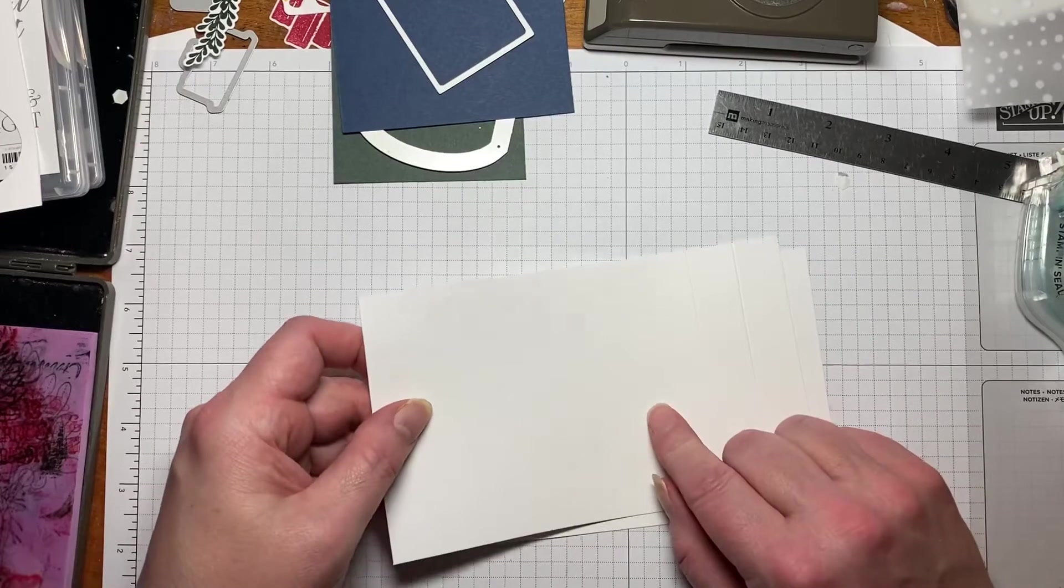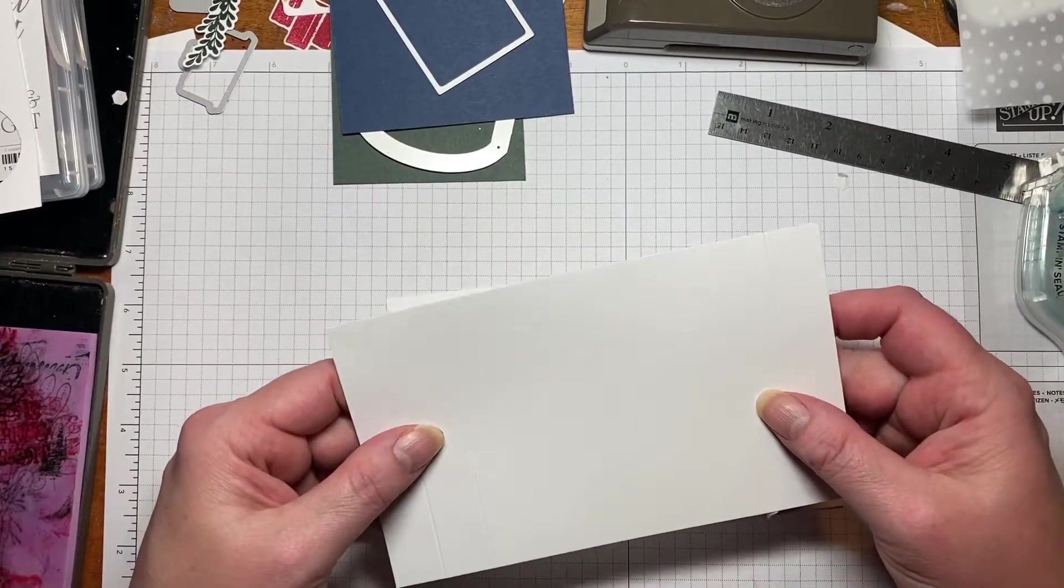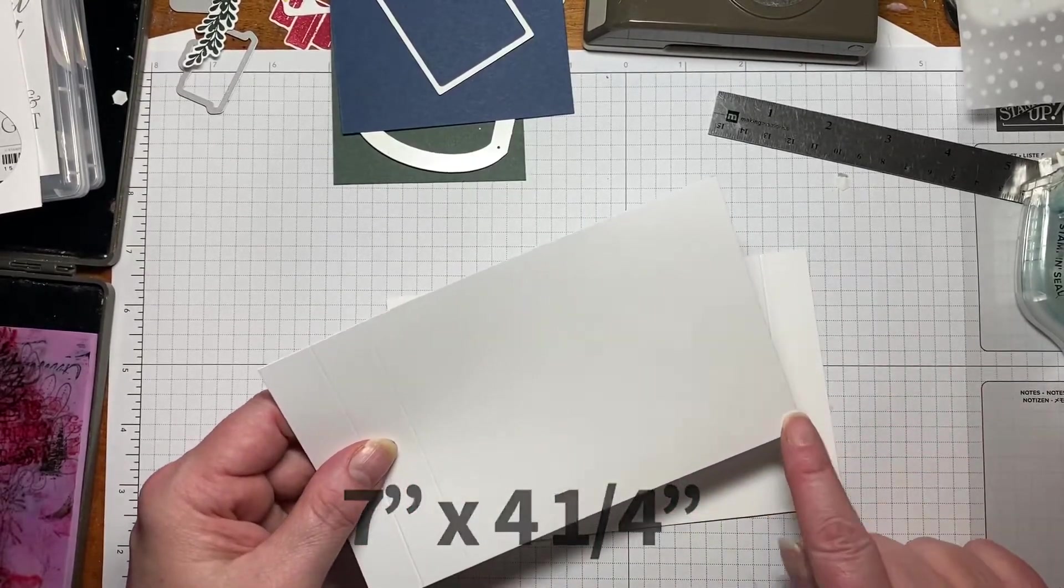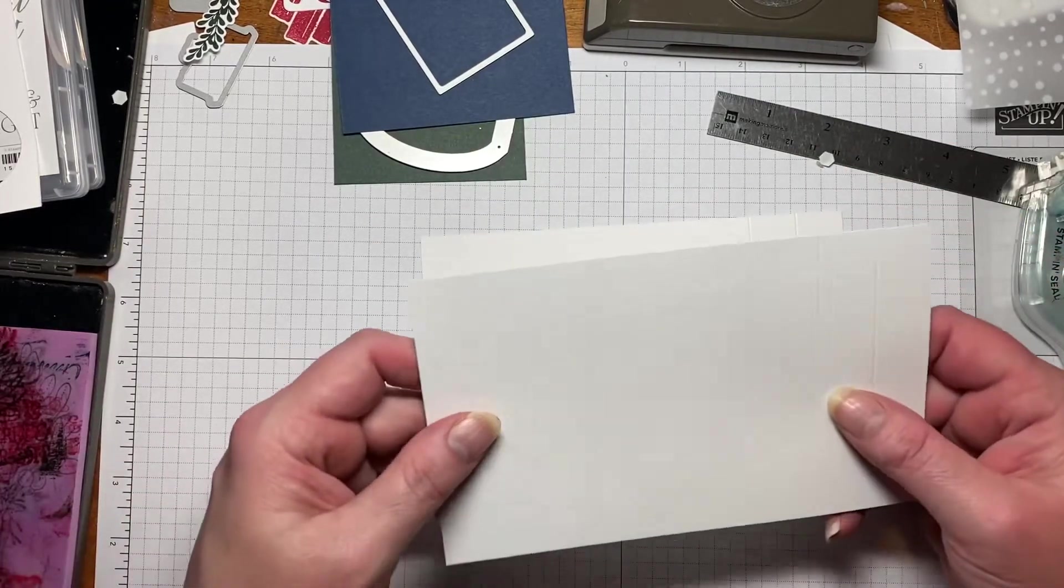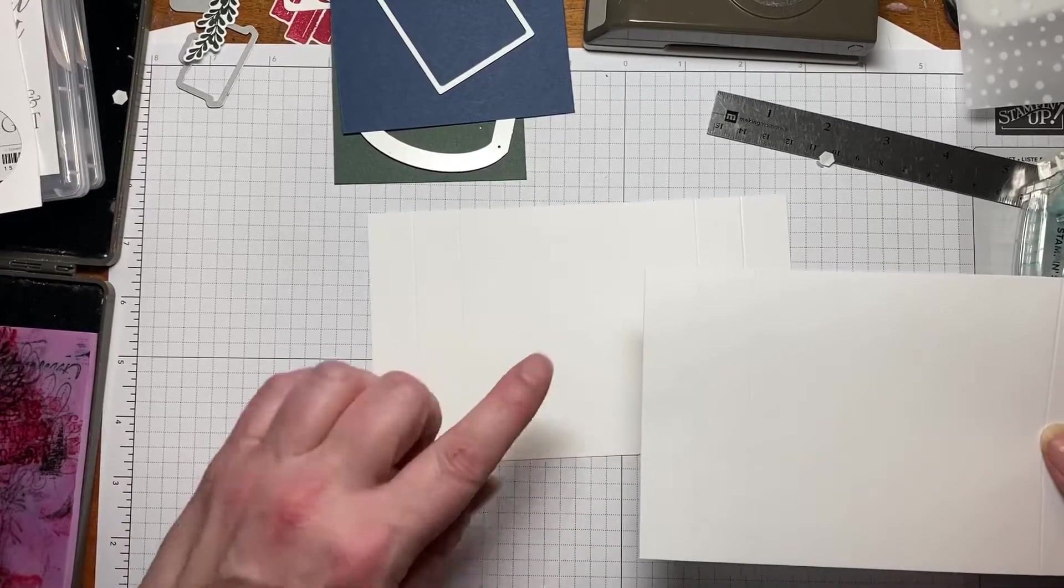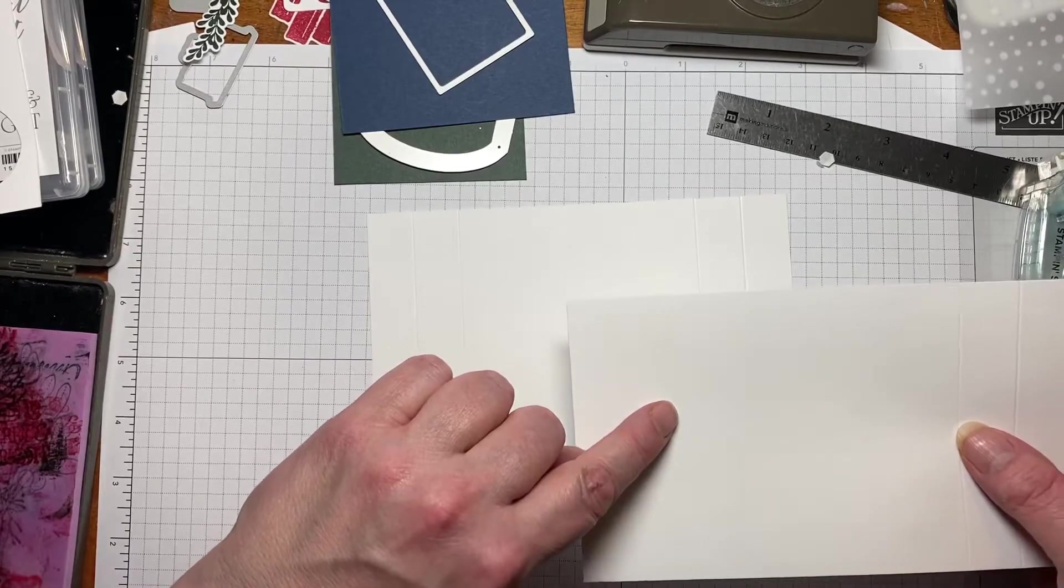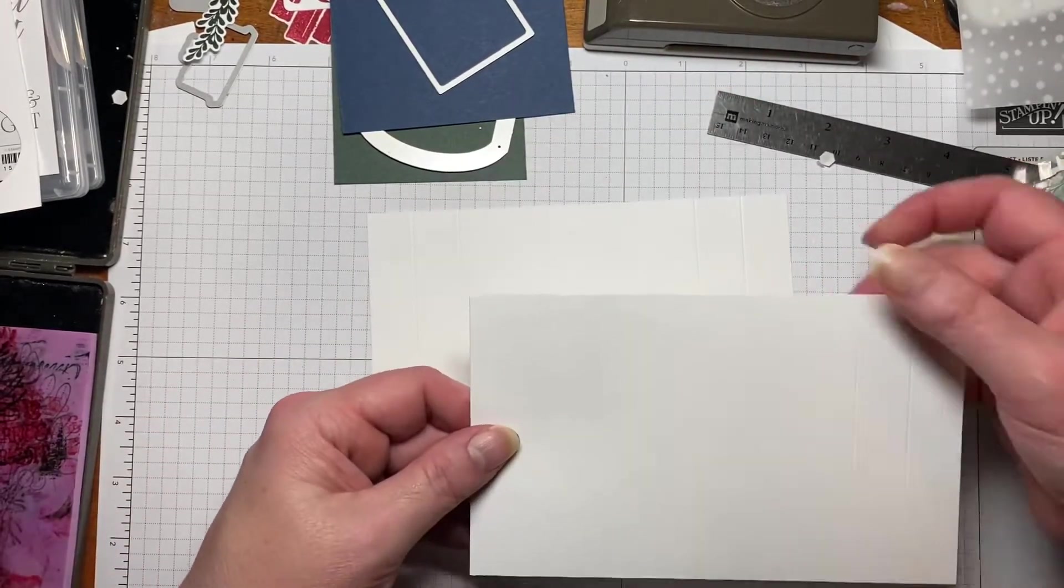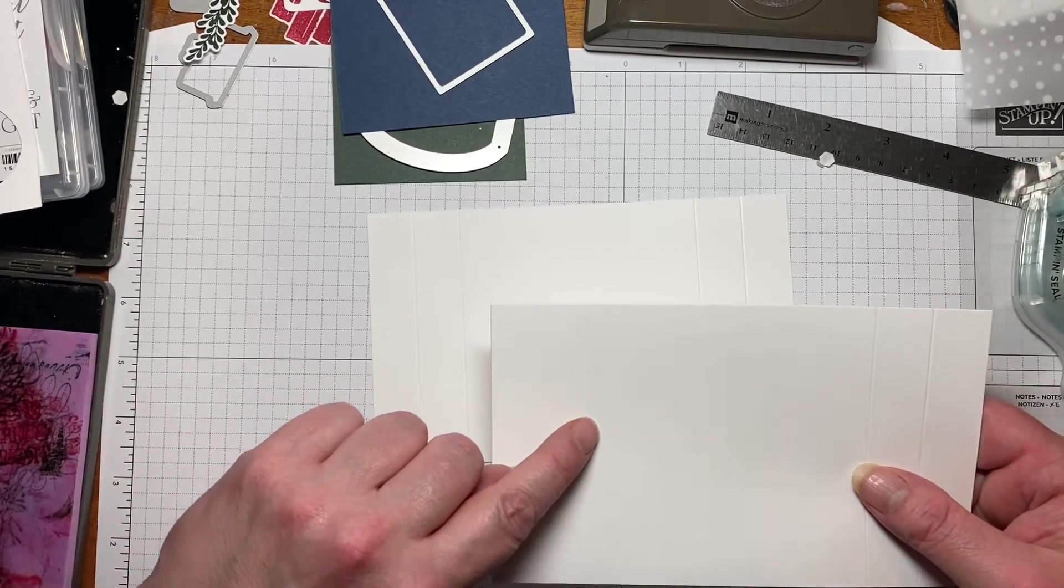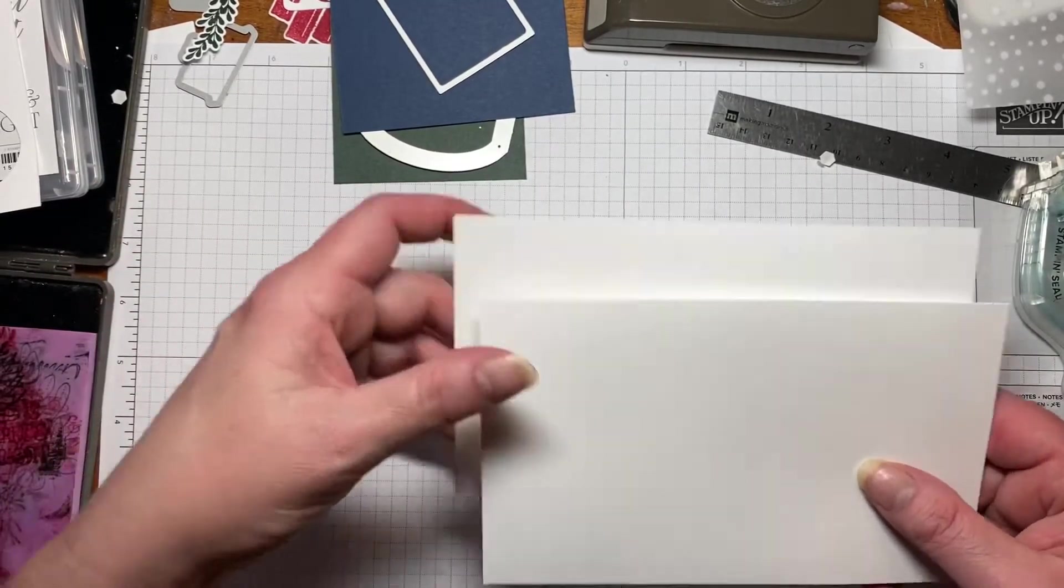So we're going to start with two pieces of the basic white and I use the thick basic white and this is cut at seven by four and a quarter and you do need two of these pieces. Then what I did is I went ahead and on the long side I scored at three quarters of an inch and one and a half inches and then I flipped this and I again scored at three and a quarter by one and a half. So I did that on both of these sheets already.